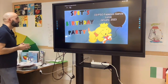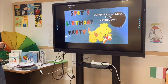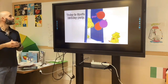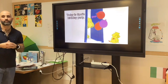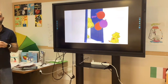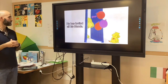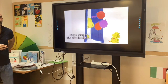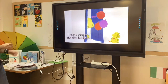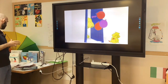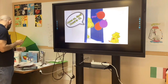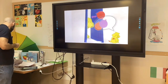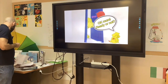Spot's Birthday Party. Today is Spot's birthday party. He has invited all his friends. They are going to play hide-and-seek. Count, Spot. Count to ten. Okay, Mom. Ready or not?